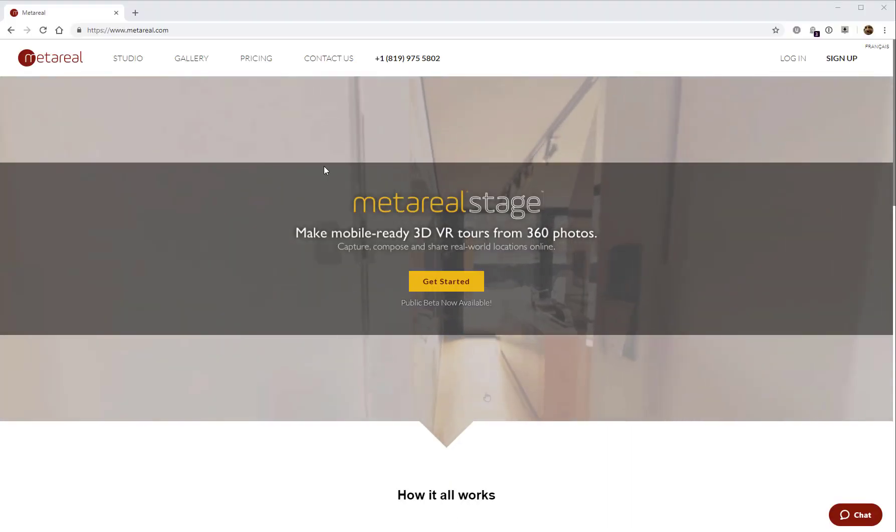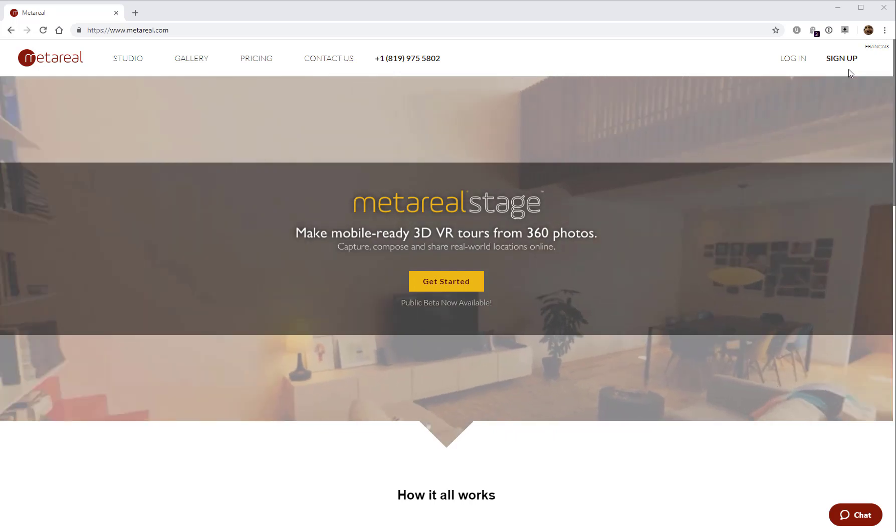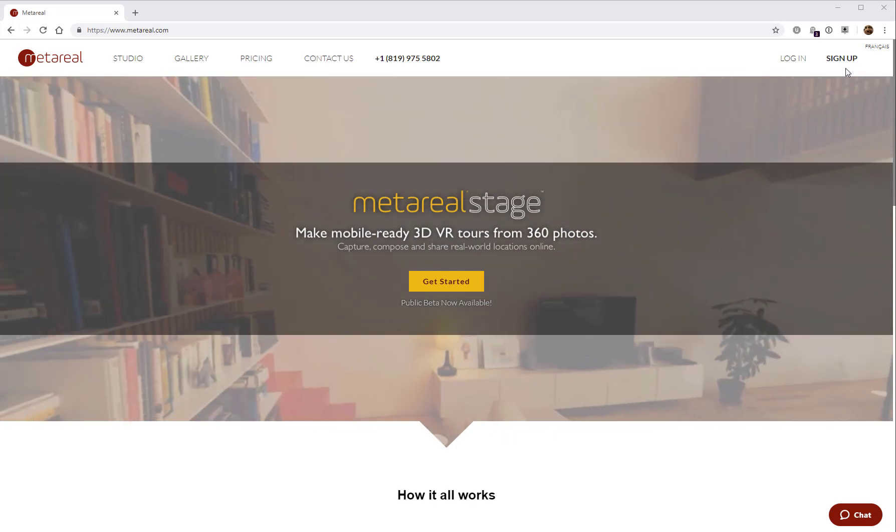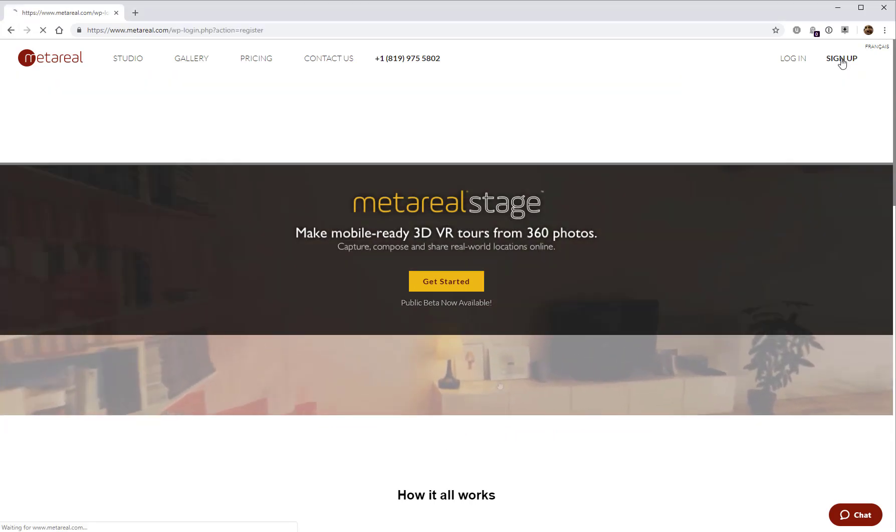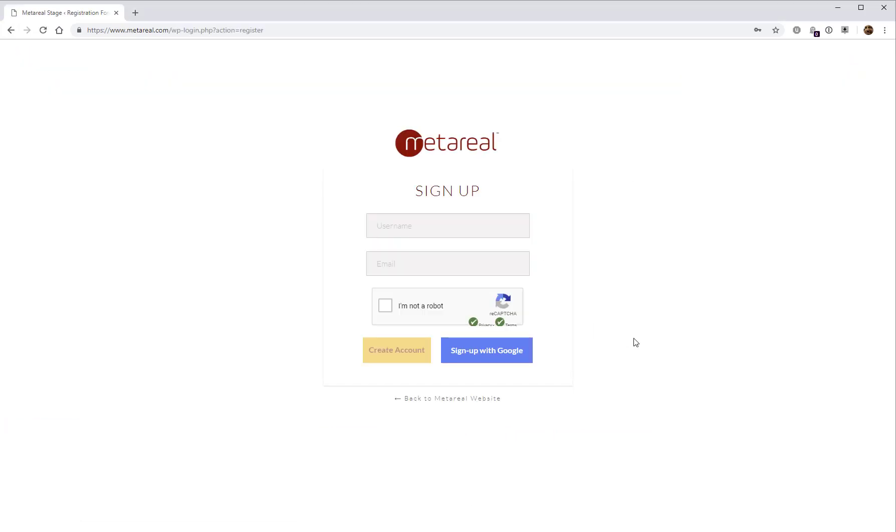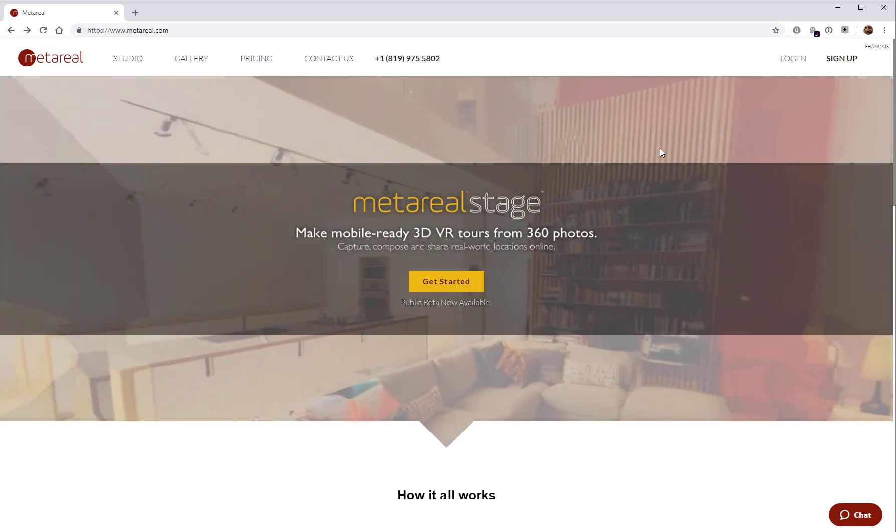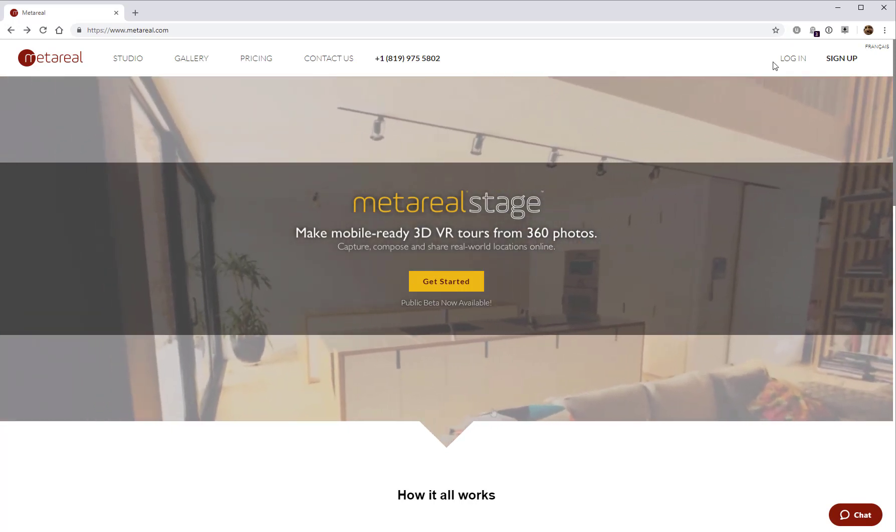So this is the Metareal homepage, and if you don't have an account, you'll go here and sign up. You can either sign up using a Google account or create an account directly. Either way, you'll get an activation email, and you can then click on that link to activate your account and log in.